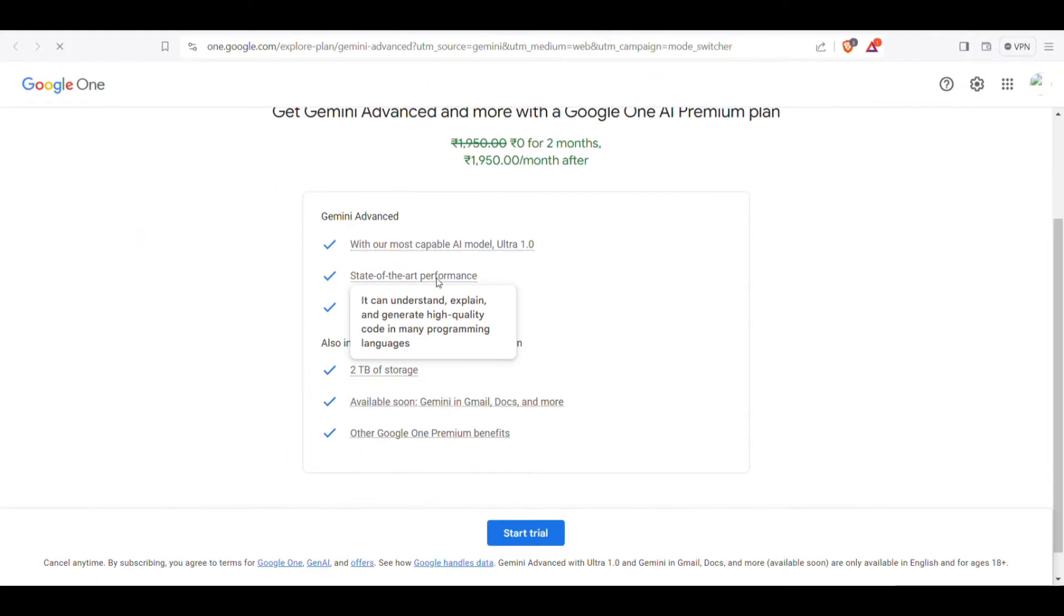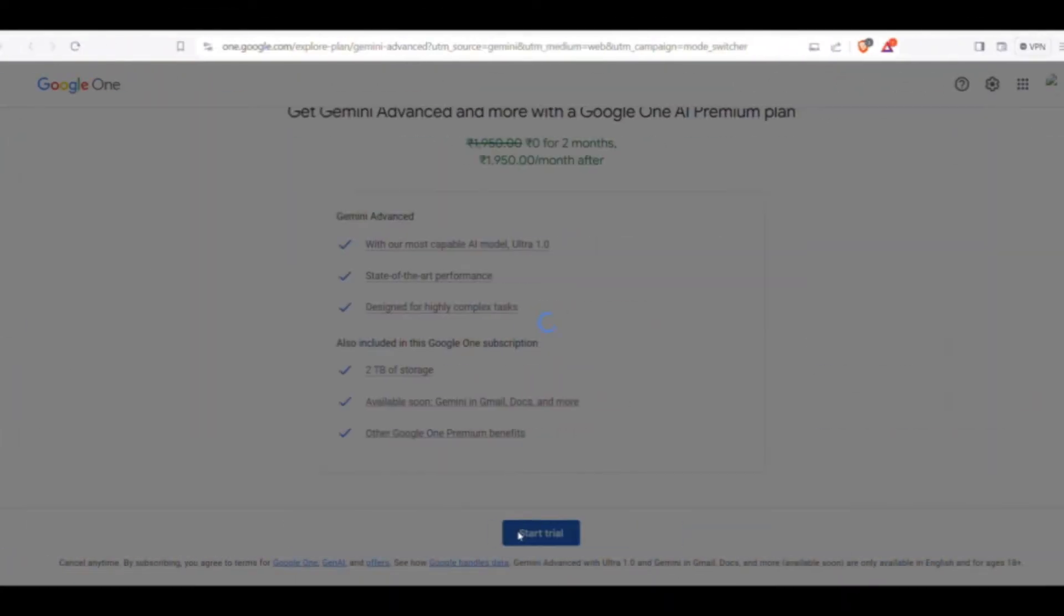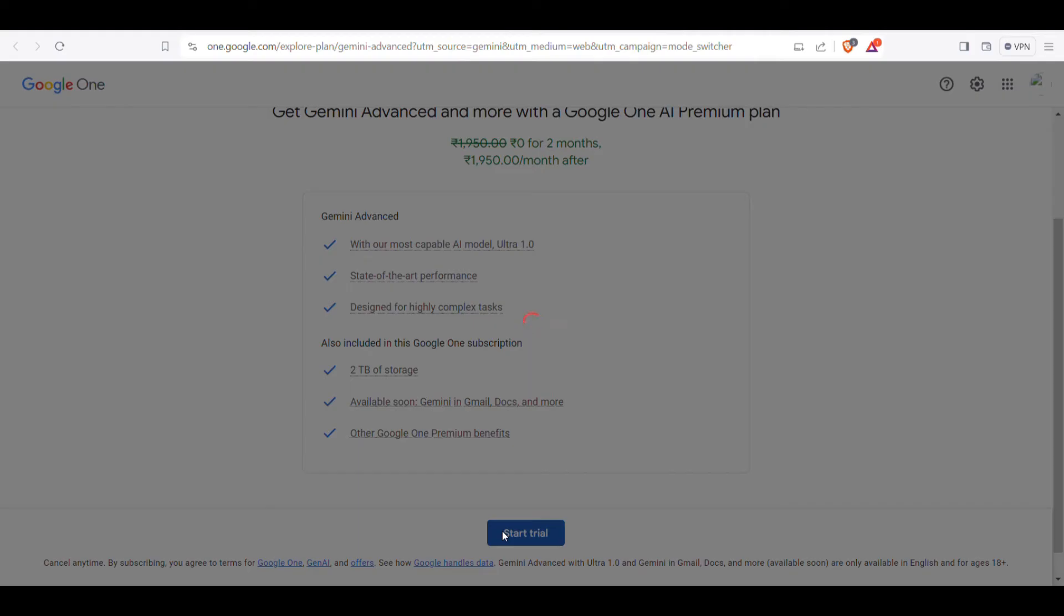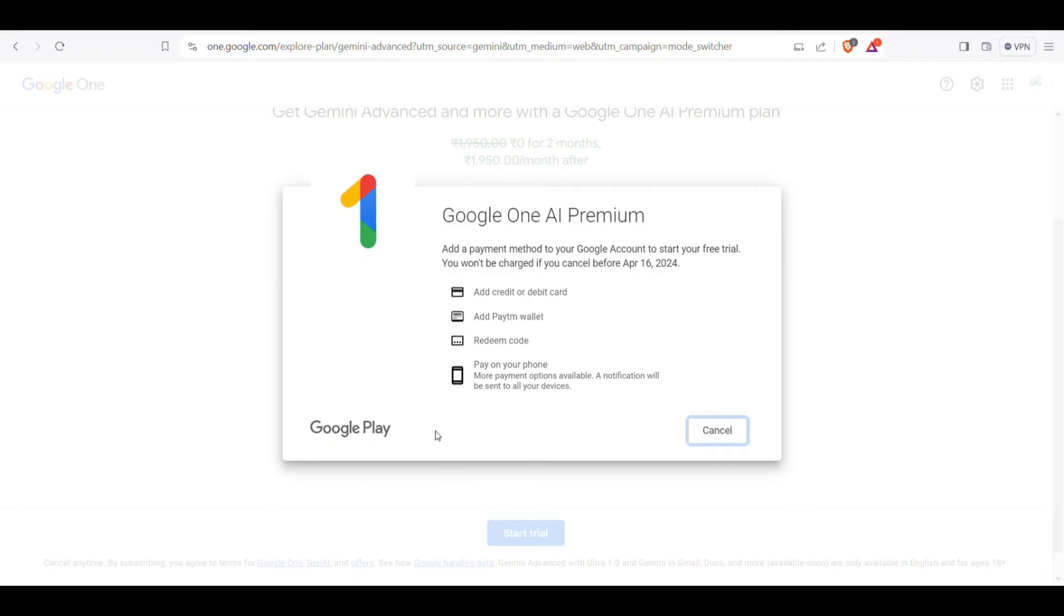Here you can see all the premium features. Just click the Start Trial button. Google is offering a free trial of their Google One Premium for two months, which automatically unlocks Gemini Advance.